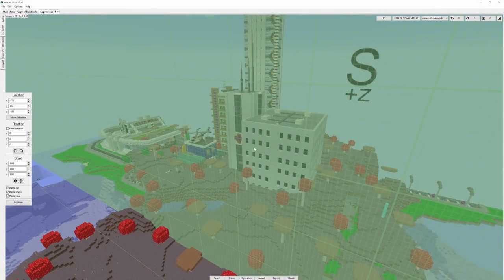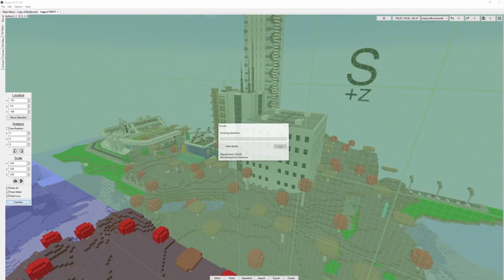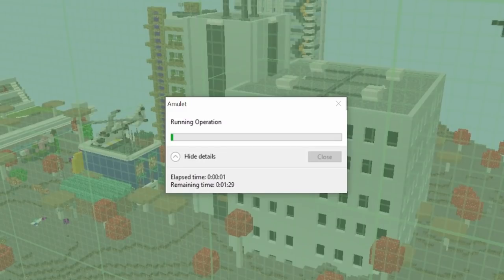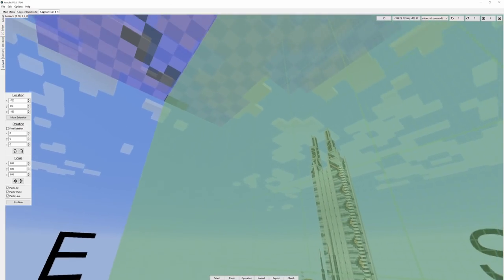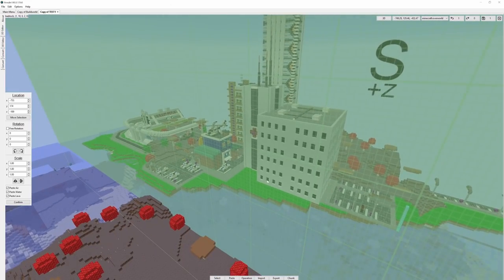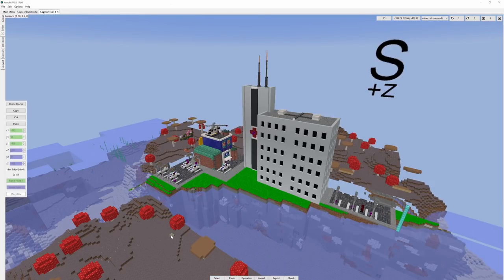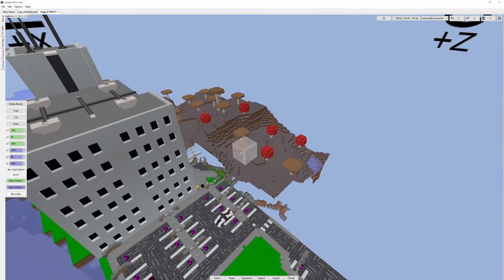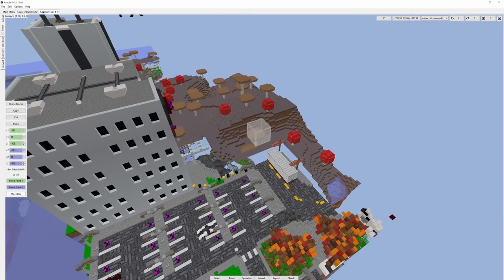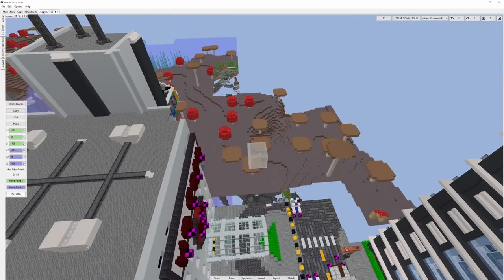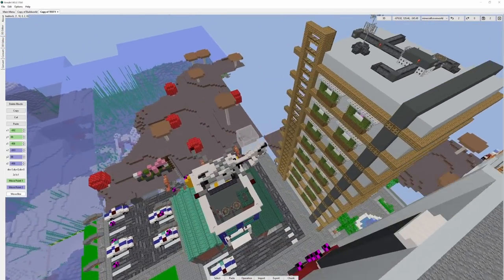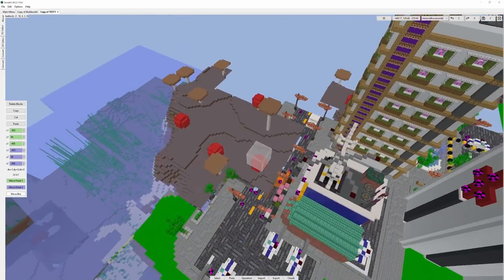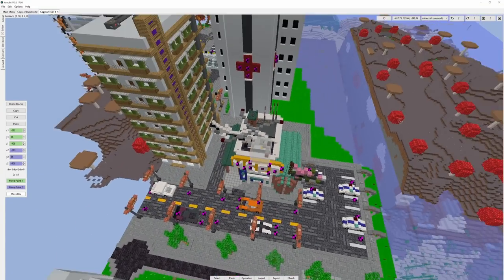And once you have your build where you want it, you can simply hit the confirm button. Don't do the paste button down at the bottom, because that'll restart your entire selected area. So just hit confirm. That'll take a little while, depending on the size of your build. And as you can see, it has actually pasted in. So to get rid of this large pasting selection area, simply hit the select button down here at the bottom, and then you can double click, and bam! We now have our city. If we let this all render in properly, you can see all that Mooshroom Island terrain is going to be going away, and our build is going to be in its place.